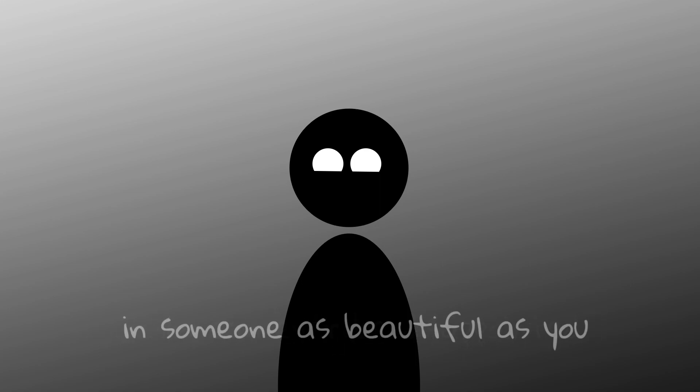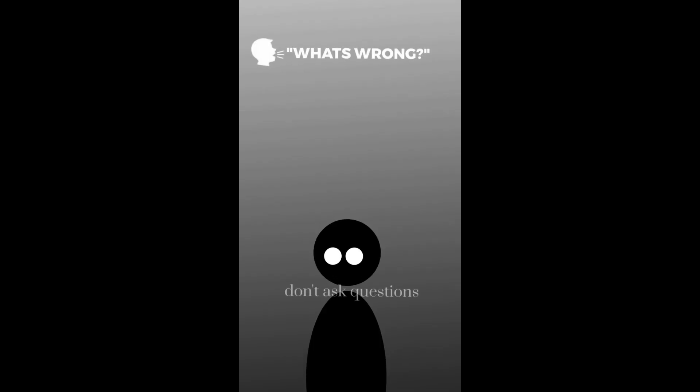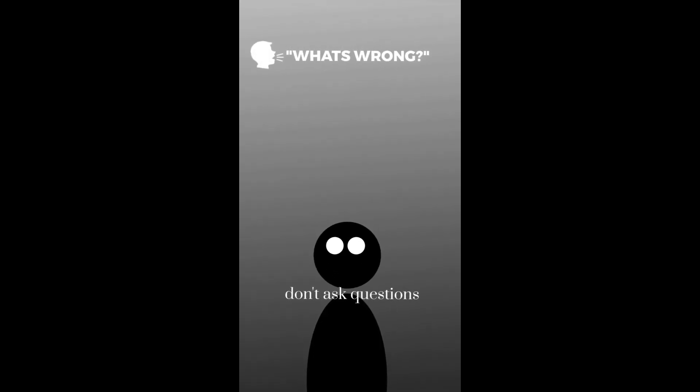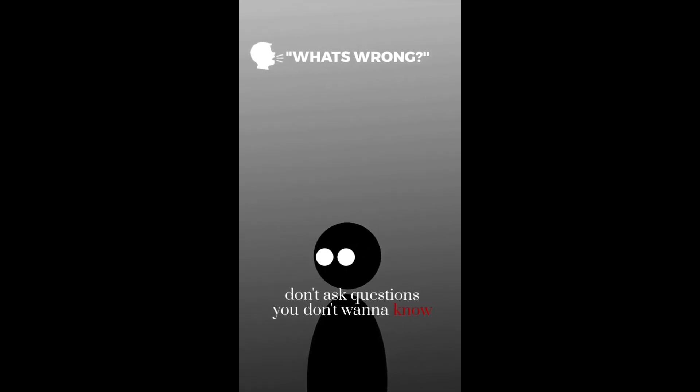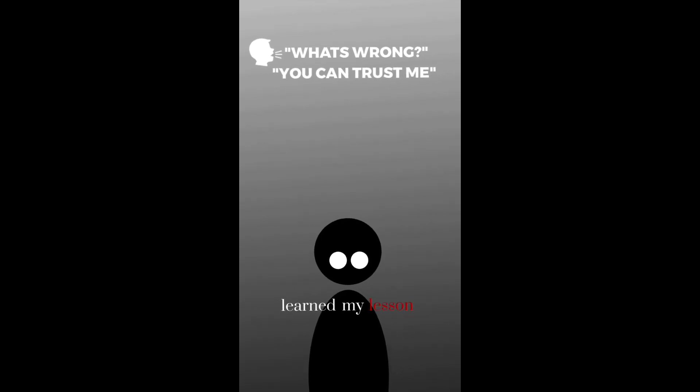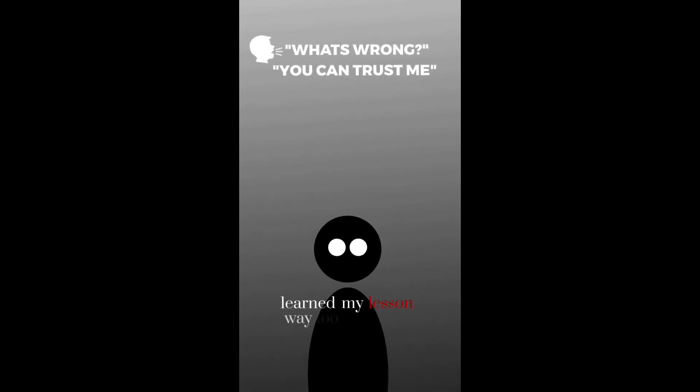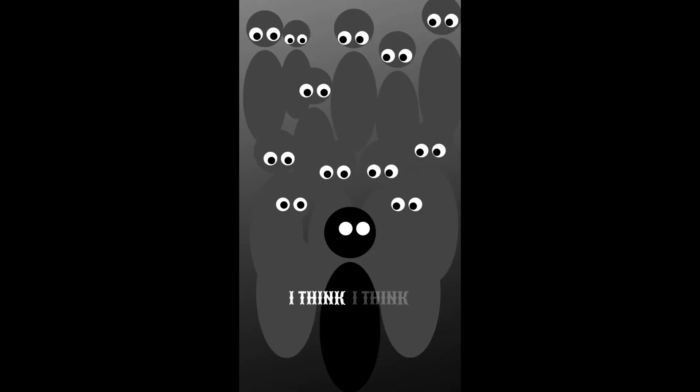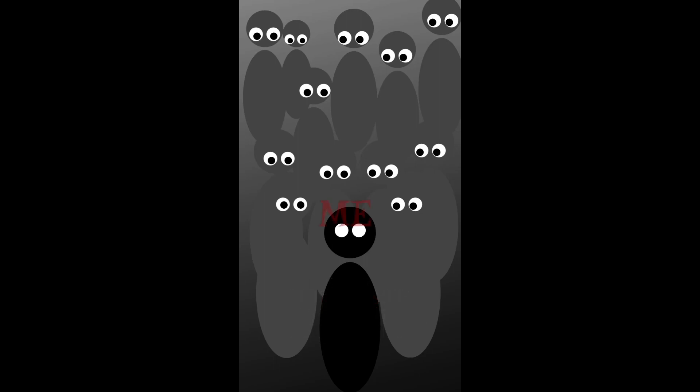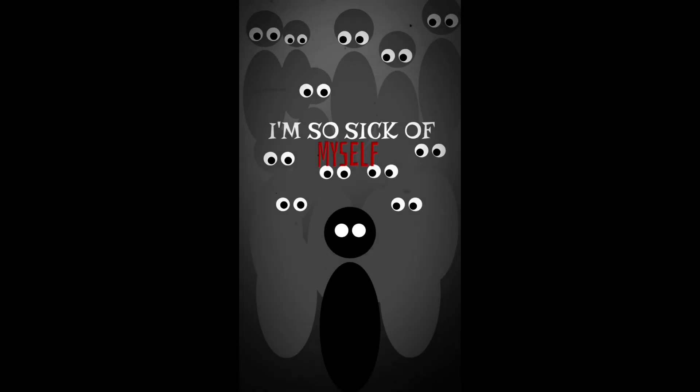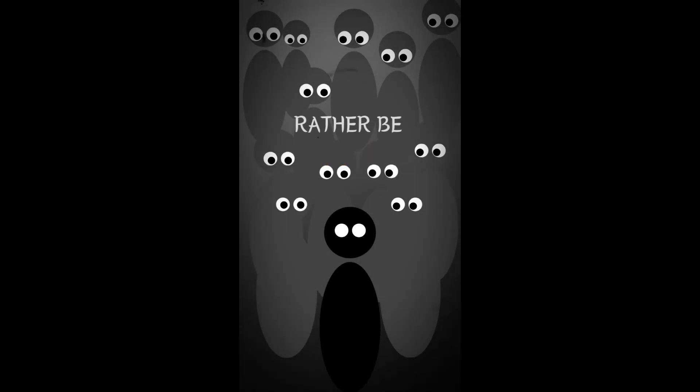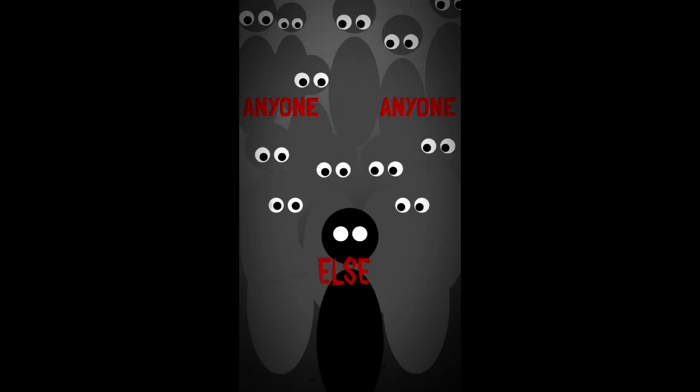To be real, who can ever be disappointed in someone as beautiful as you? Don't ask questions you don't wanna know. Learn my lesson way too long ago. Yeah, I think I think too much about kids who don't know me. I'm so sick of myself.